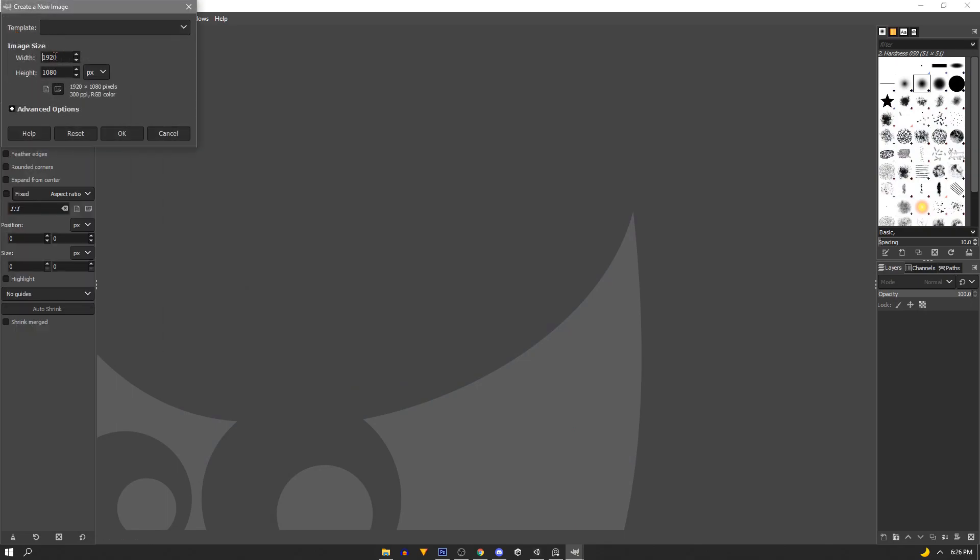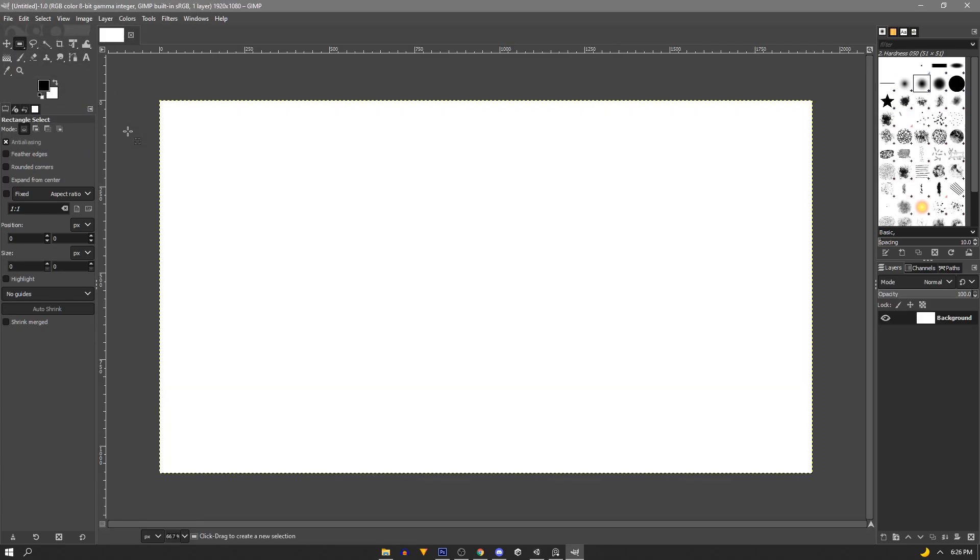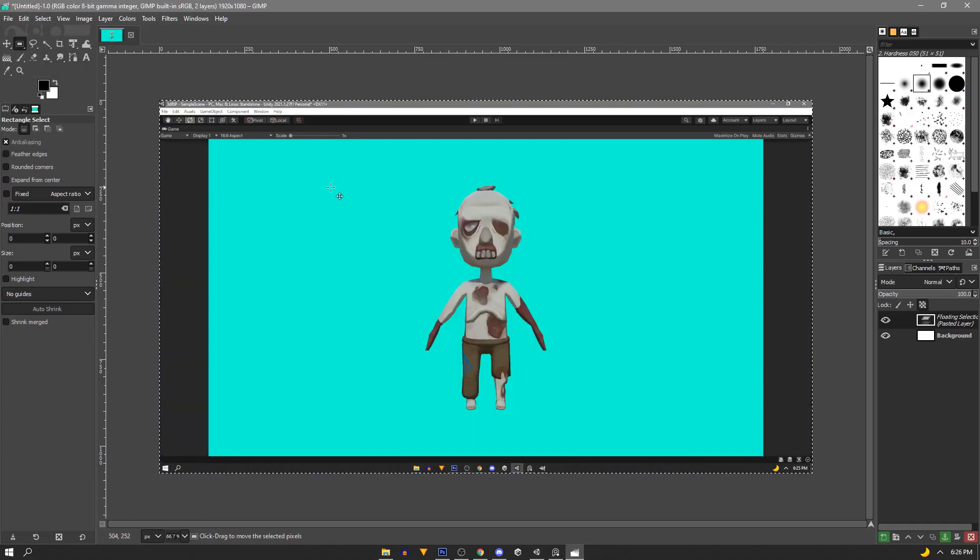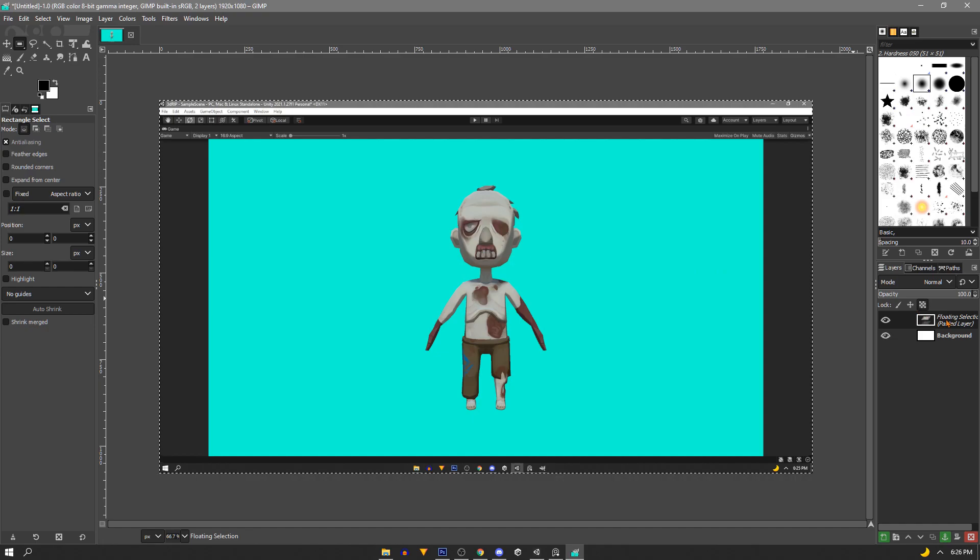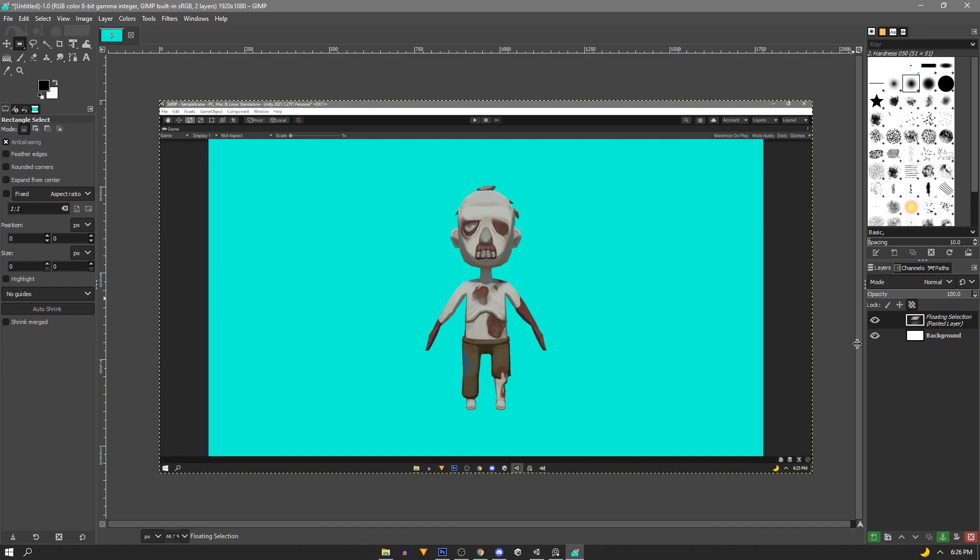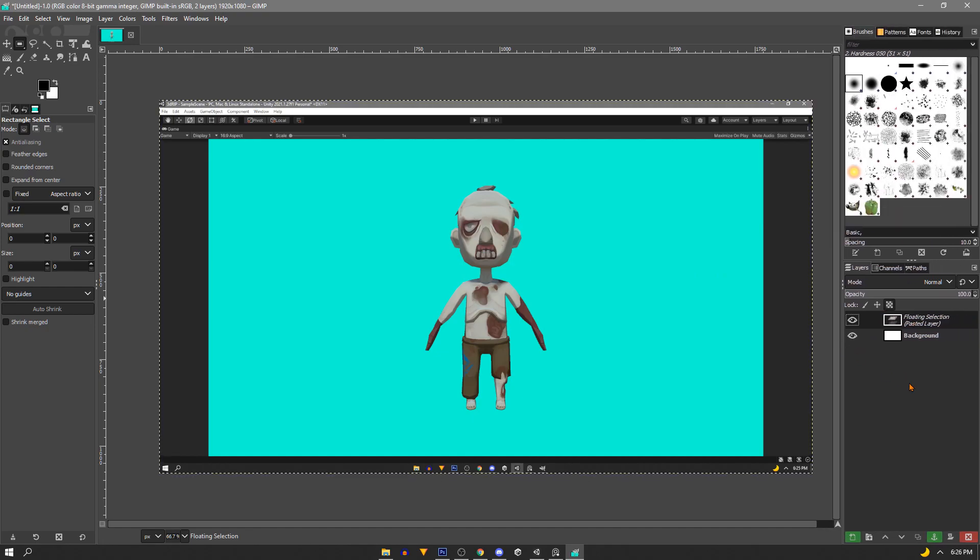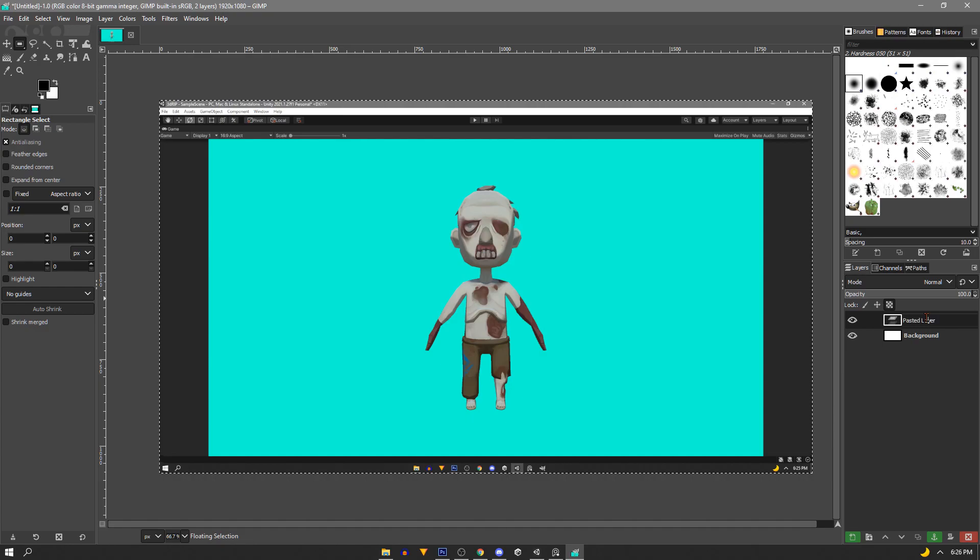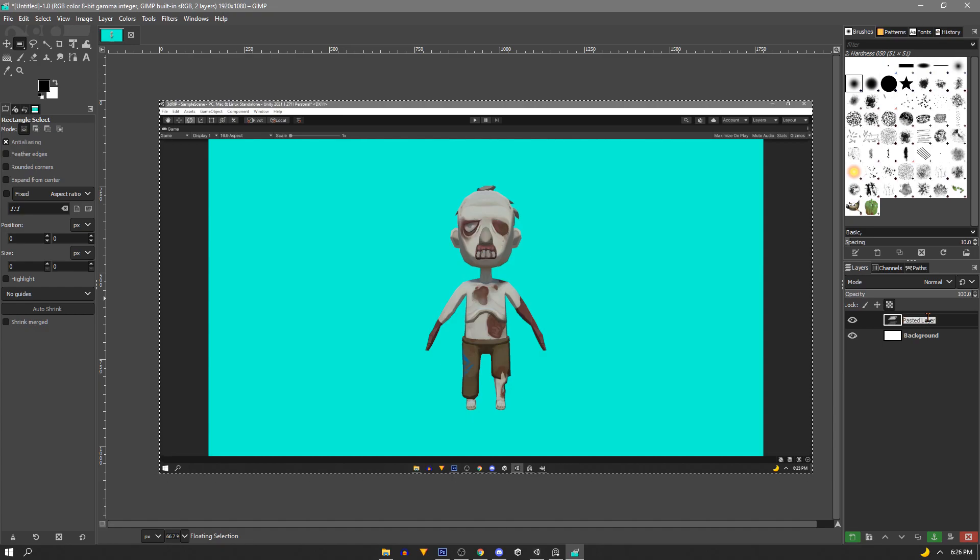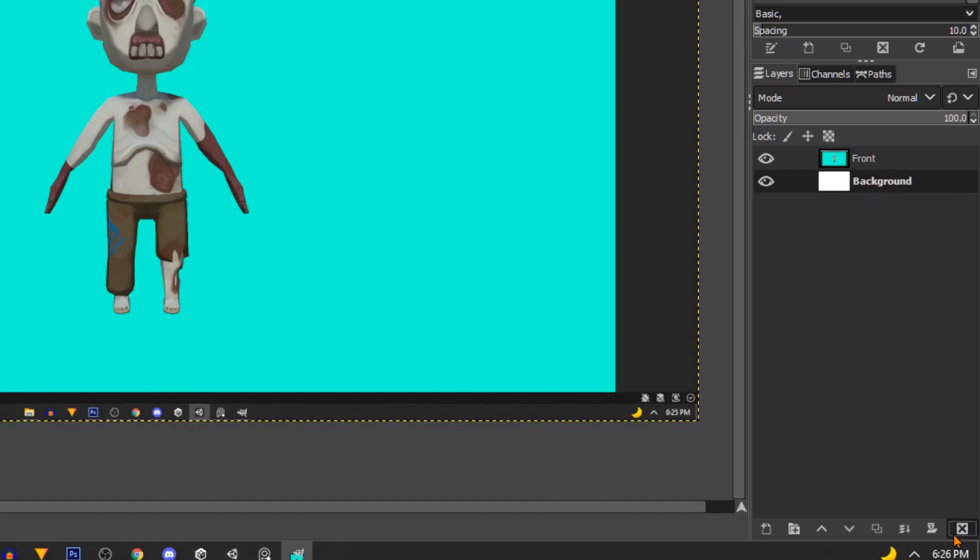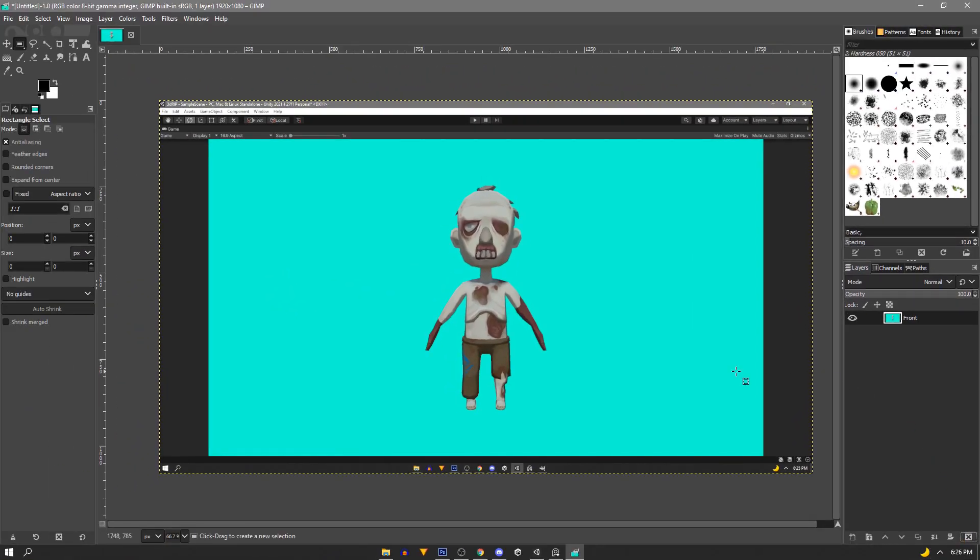We're going to make a new document. The dimensions should be there if they're not you can just put them in and then we're going to paste our layer. And then over here we'll make sure to name it. Then again we'll delete our background layer.